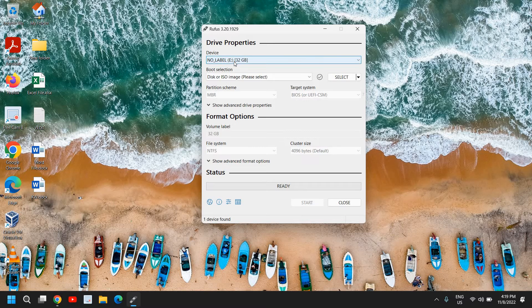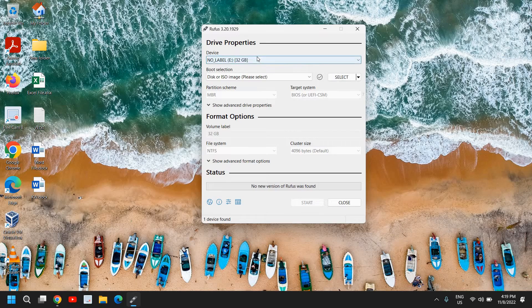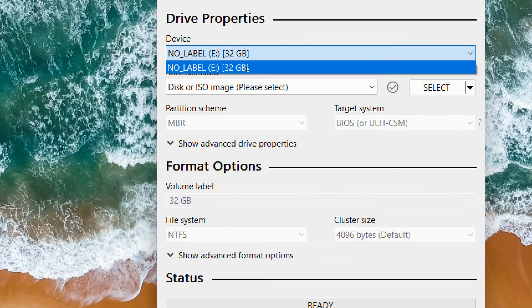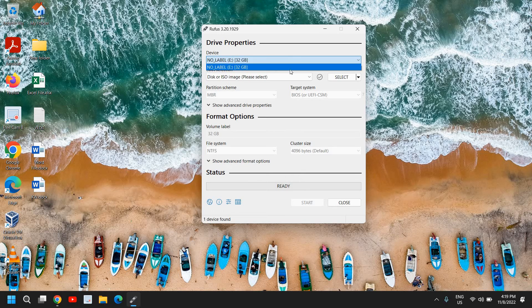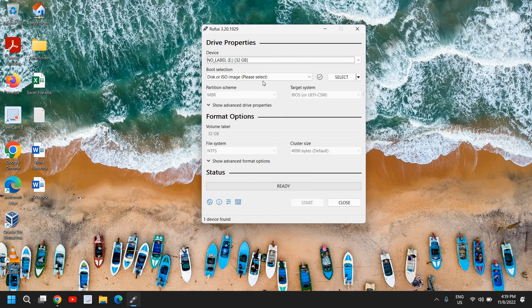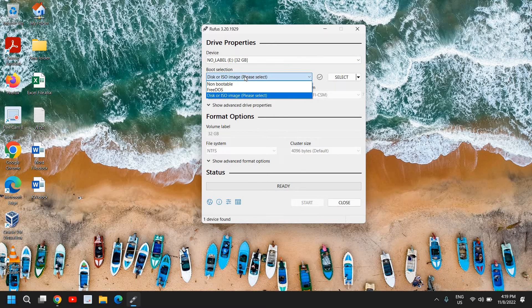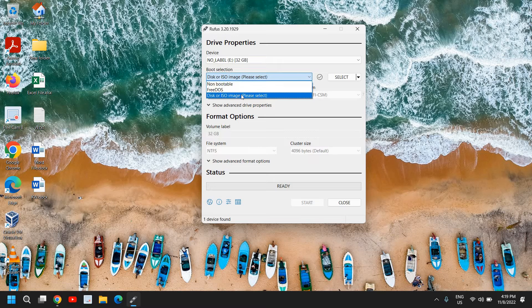So I'm sure you have plugged in your pen drive. If not, then please plug in. Once you have plugged in, you need to select the pen drive from here, the USB flash drive. And here we have this boot selection and here we need to select disk or ISO image.